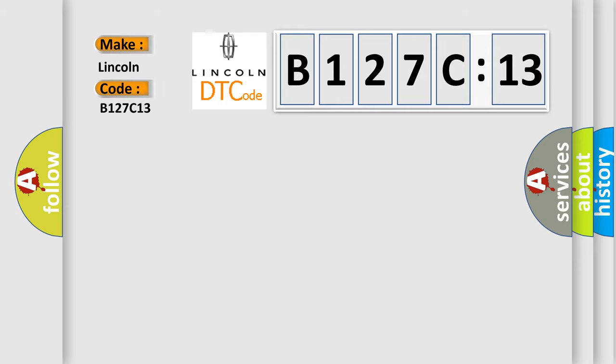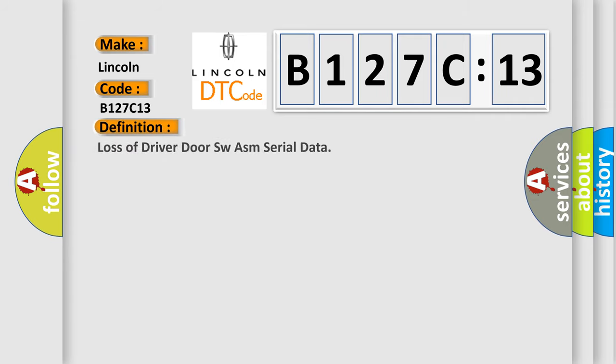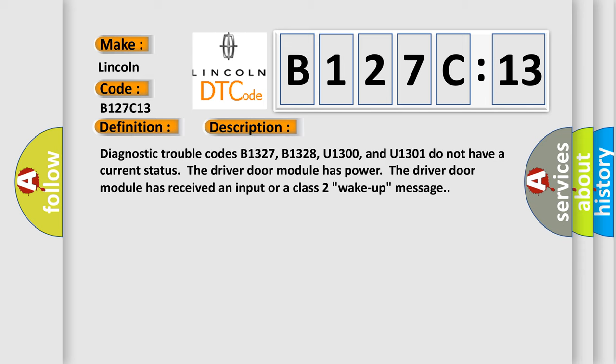Lincoln, car manufacturer. The basic definition is loss of driver door SWASM serial data. And now this is a short description of this DTC code.